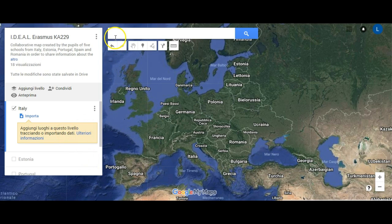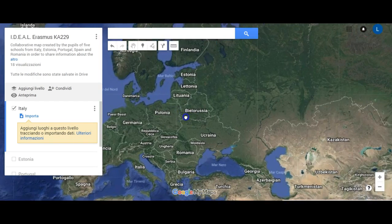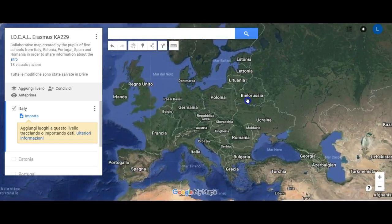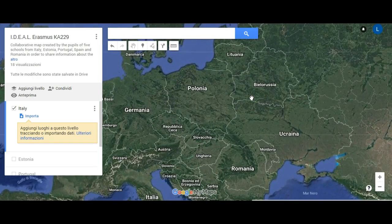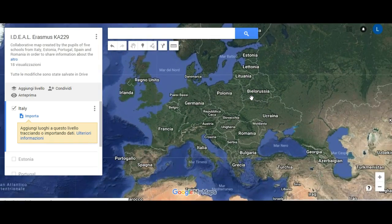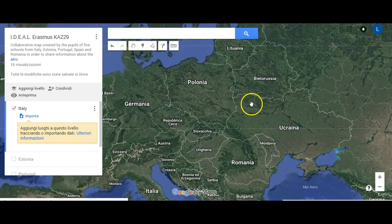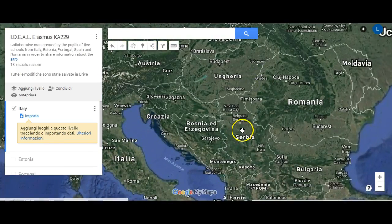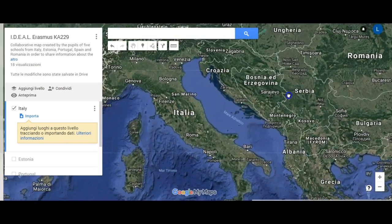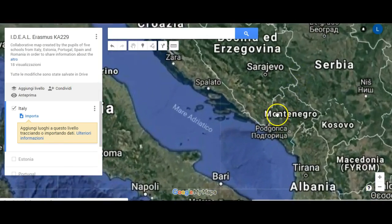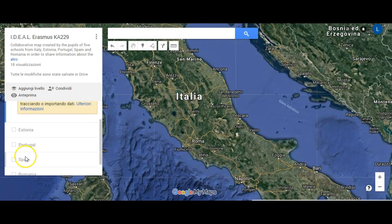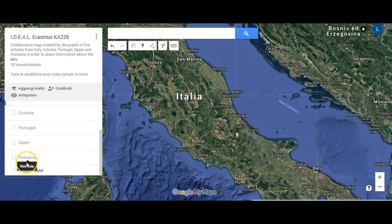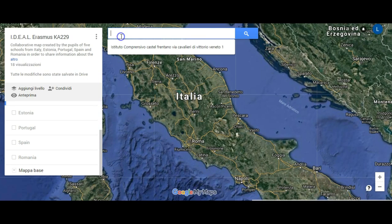You can move or zoom in throughout the map. Since I want to add the Italian school to the map, I am going to select the layer and write the school address in the search bar.